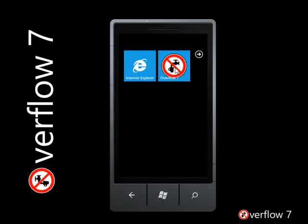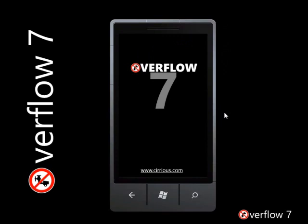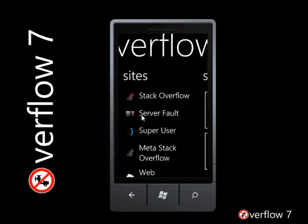Welcome to this screencast about Overflow 7. Overflow 7 is a Windows Phone 7 app for browsing, reading, and interacting with the Stack Overflow family of websites.